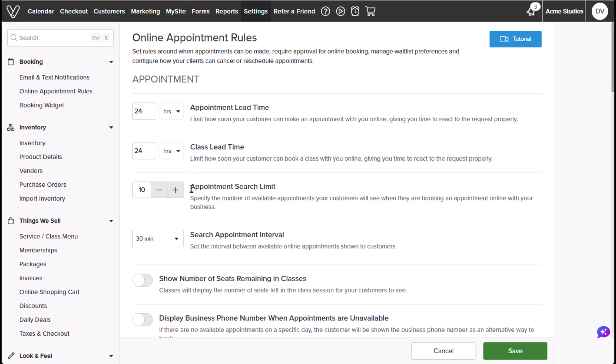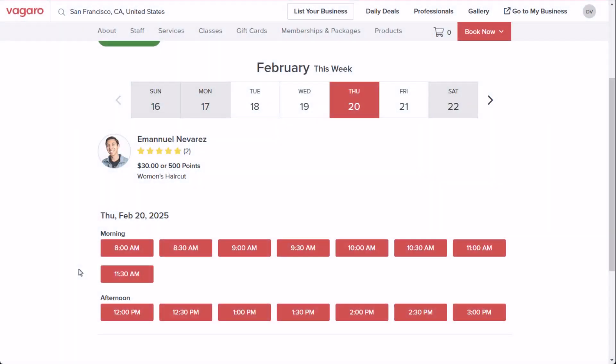Appointment Search Limit shows the maximum number of bookable time slots your customers can see at a time on your listing page.